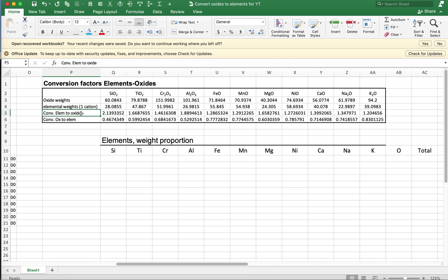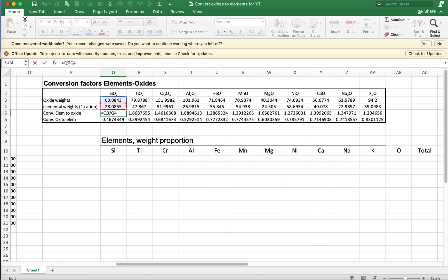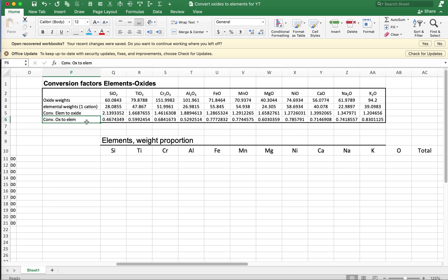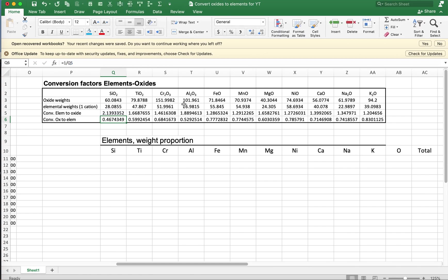And then over here, we have the factor to convert elements to oxides. We take row 3 and divide it by row 4. You can sit down with a piece of paper and a pencil and work out the units and see how they cancel when we do the multiplication. And then to go in the opposite direction to convert oxides to elements, we would take the inverse of that ratio that I've done over here.